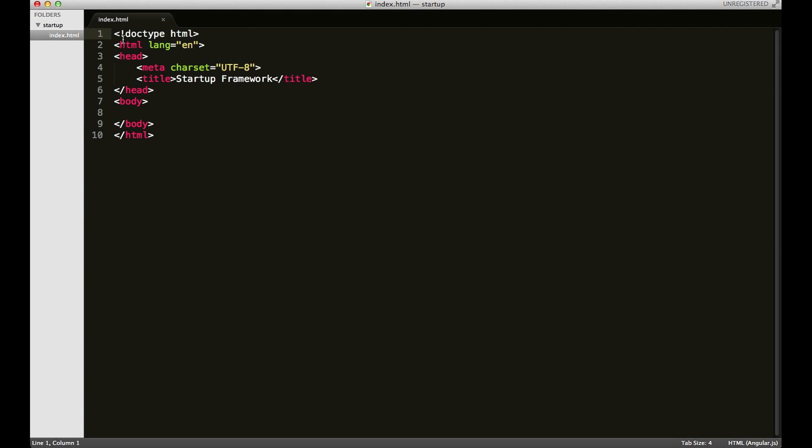As you can see here, I have the document set up with the doctype, you'll need that. And you'll also need to have the opening and closing HTML, head and body tags, a standard HTML document setup.